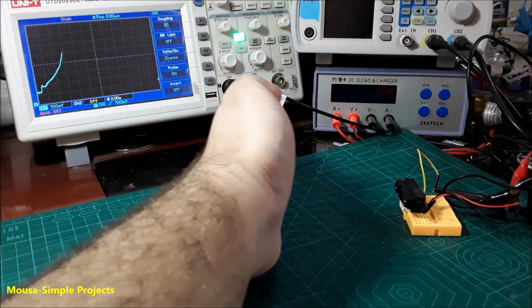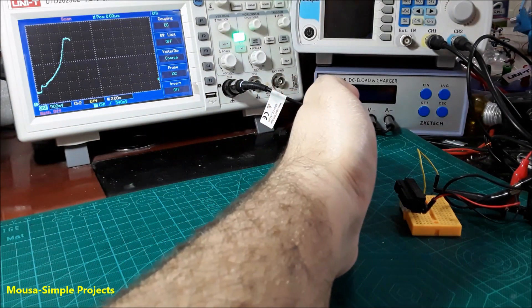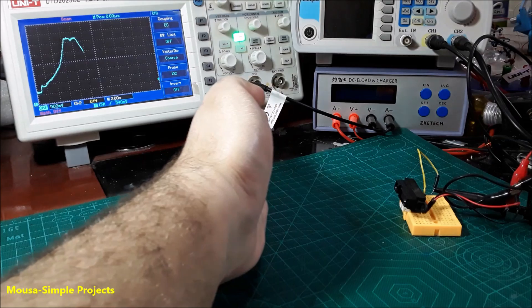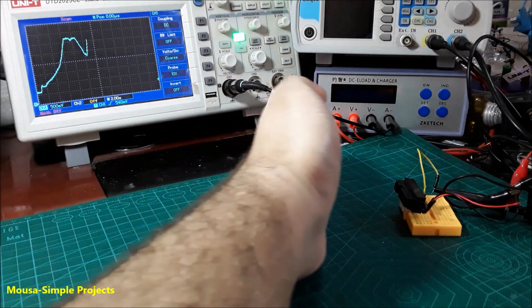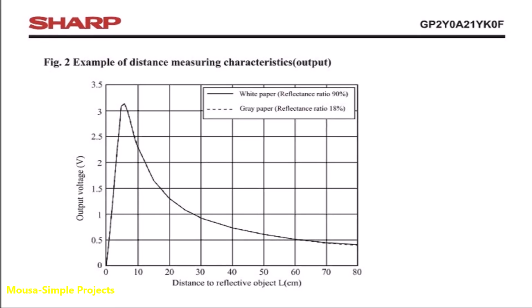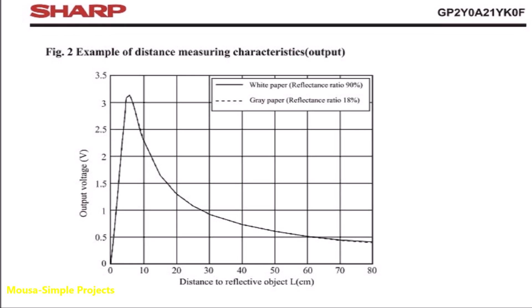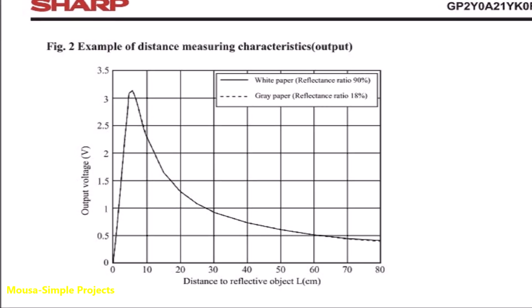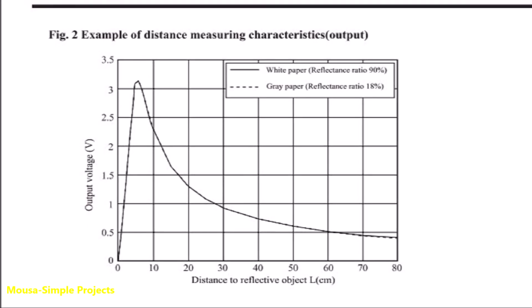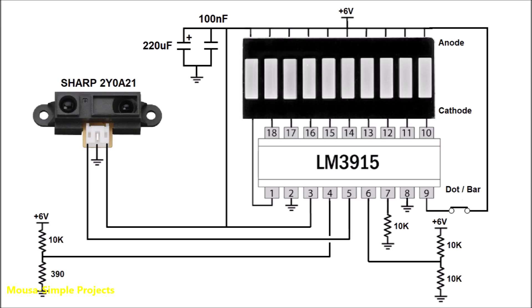the output voltage from the sensor is proportional to the distance between my hand and the sensor. You can see the relationship between the output voltage and the distance in this curve in the datasheet. I hooked up this output voltage from the sensor to IC LM3915, so this IC can drive